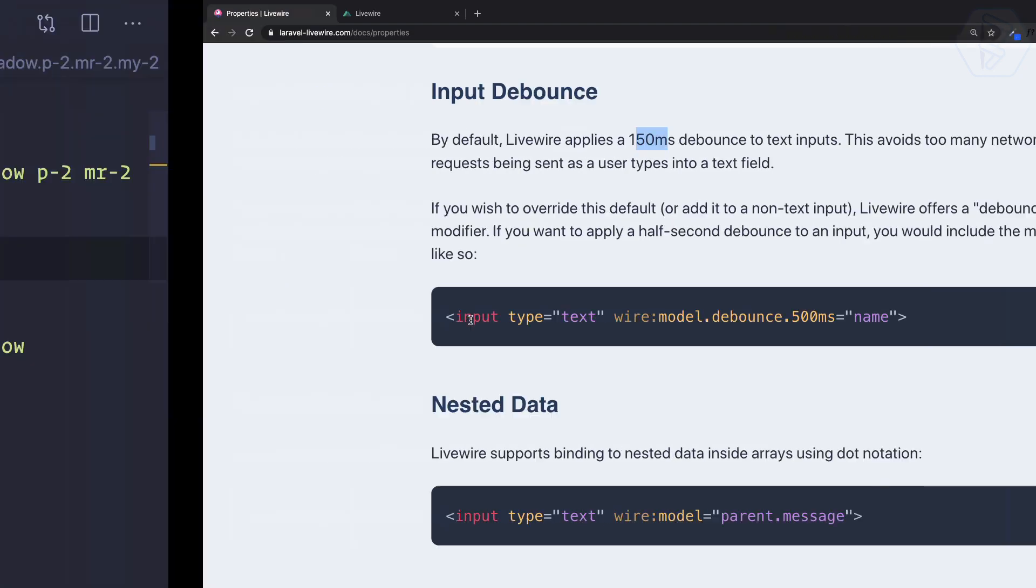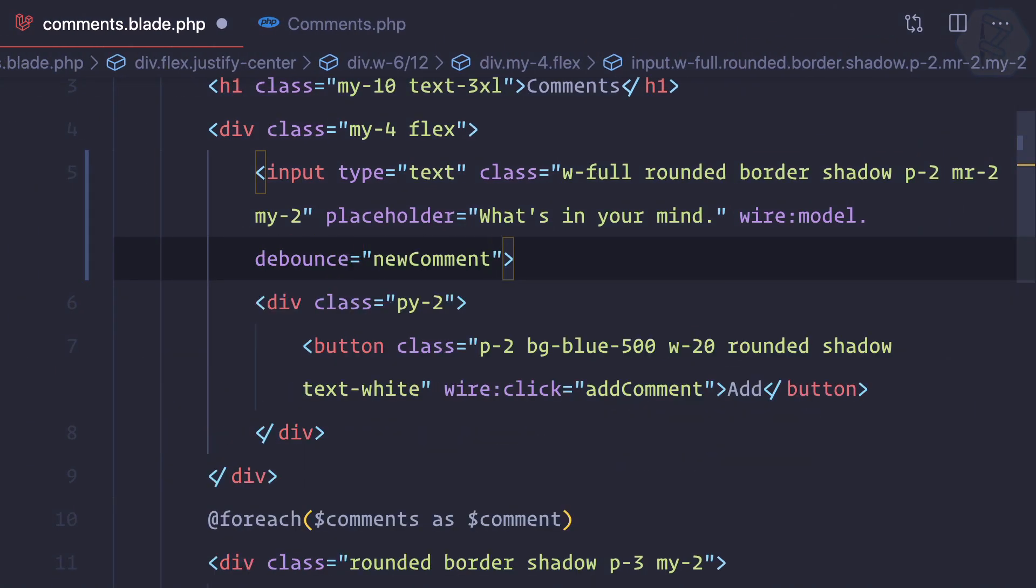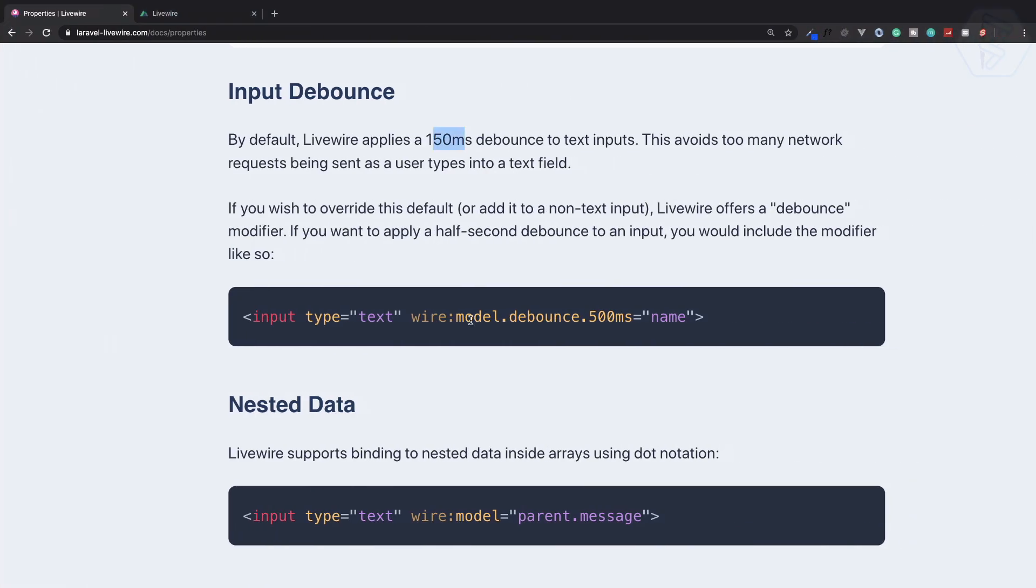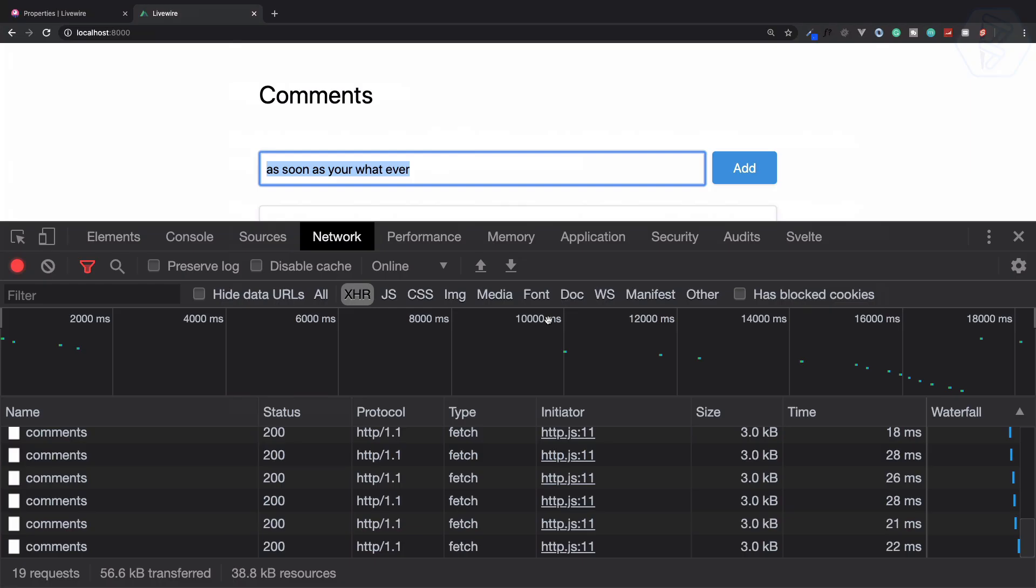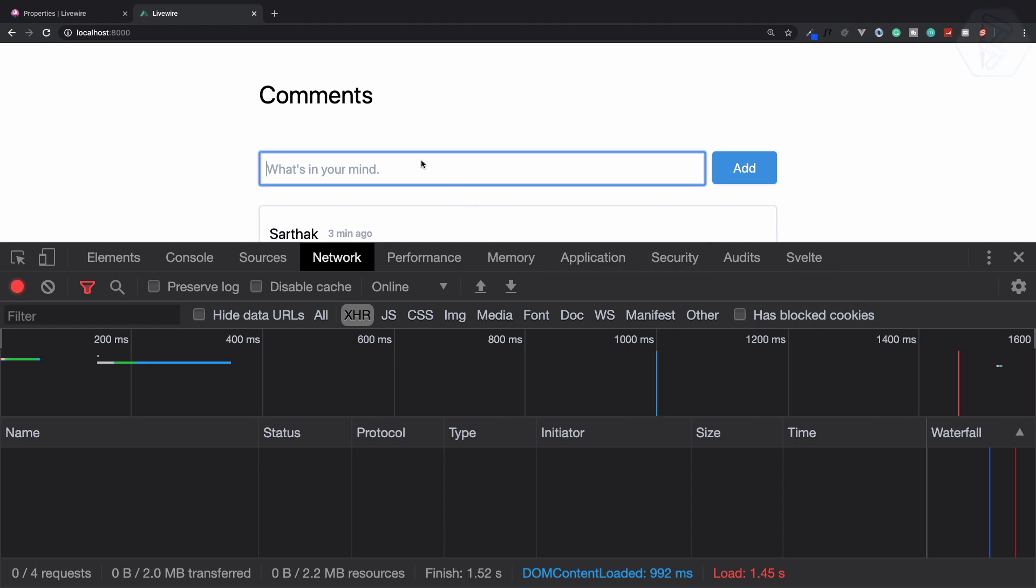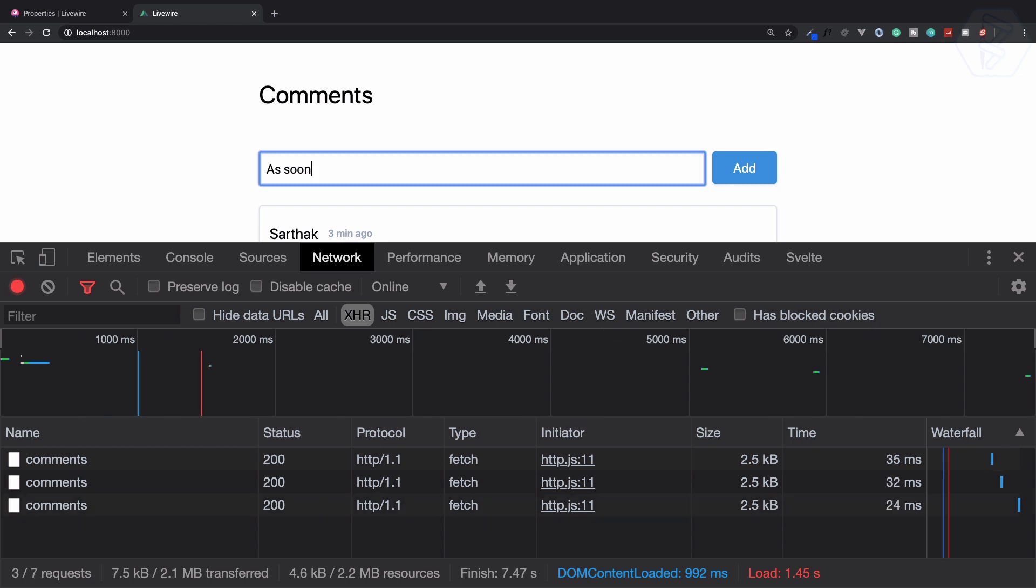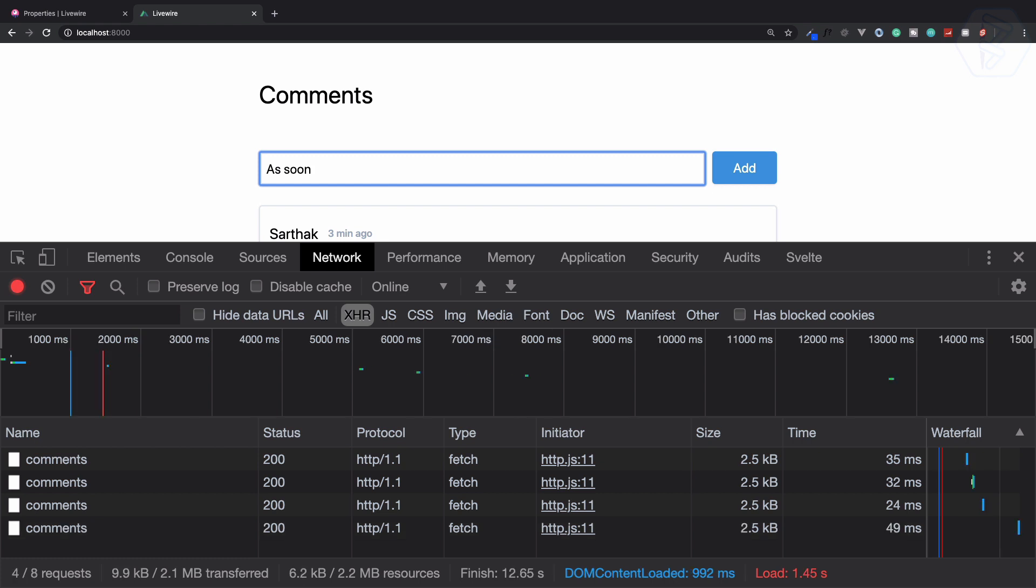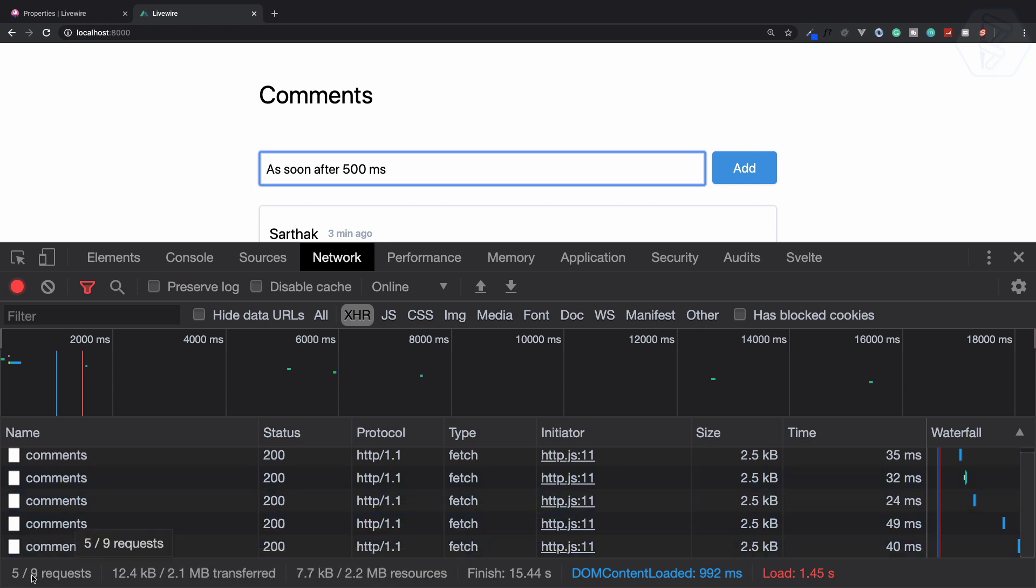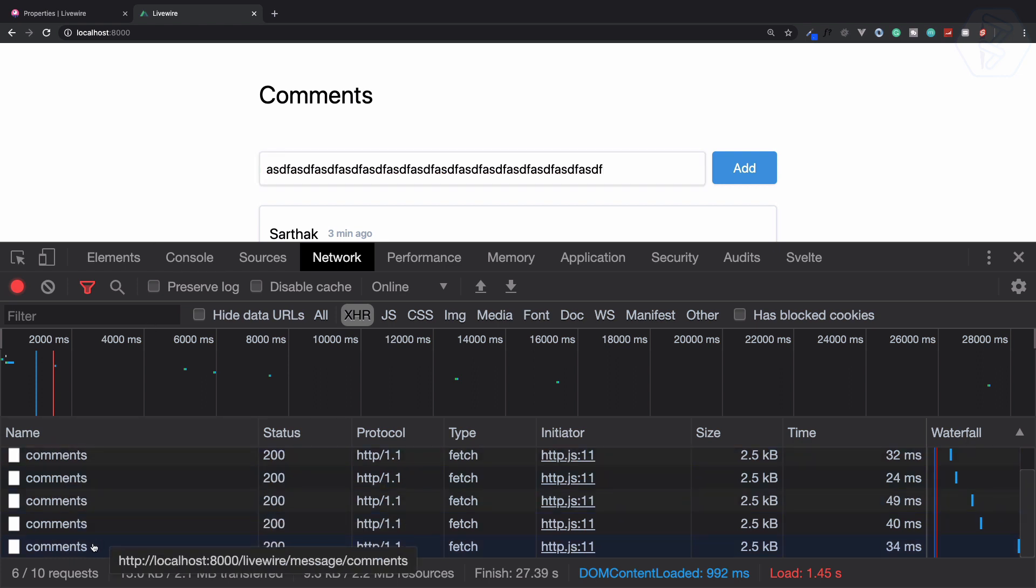Debounce.500ms. Let's try once more, refresh this. Now you can see it's giving the request only after 500 milliseconds. If I type very fast and stop writing, then after 500 milliseconds it gives a single request instead of multiple requests.